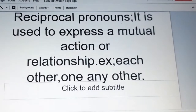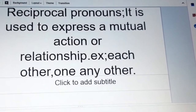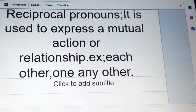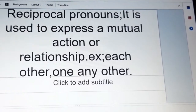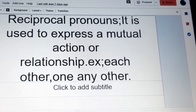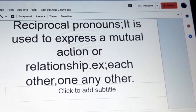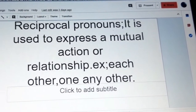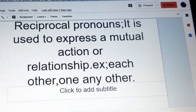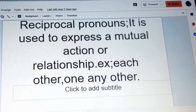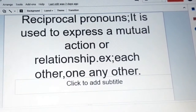Next one: reciprocal pronouns. Reciprocal pronouns are used to express a mutual action or relationship. Examples: each other, one another, etc.